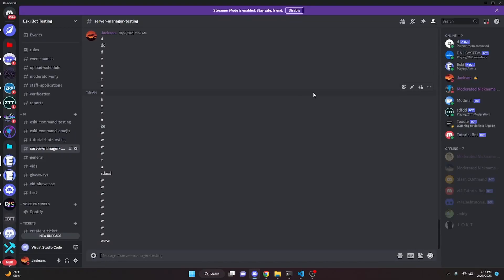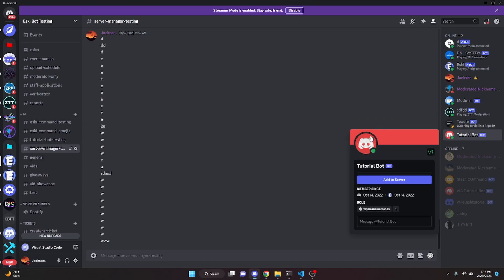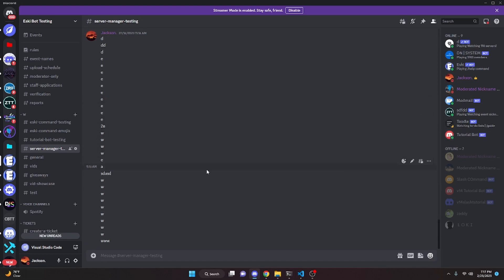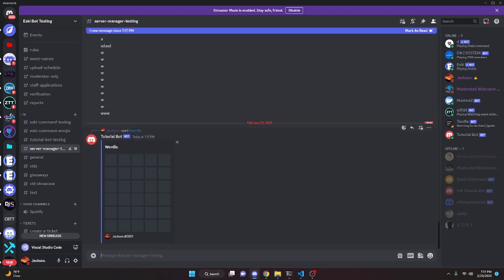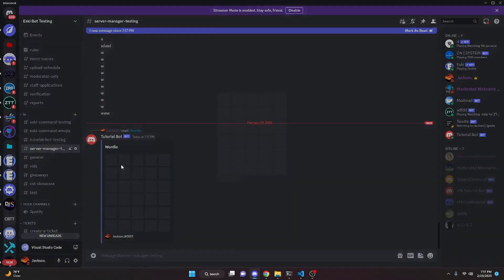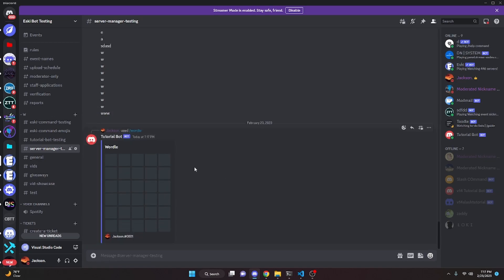We are actually done with the wordle command, so we can go ahead and restart the bot and test this out. Before I show you how this command works, I would like to say that if you'd like to invite the tutorial bot to your server you can do so by clicking the link in the description — you'll get access to all the previous and future video commands in one place. So now we can start off by doing slash wordle, go ahead and select it.